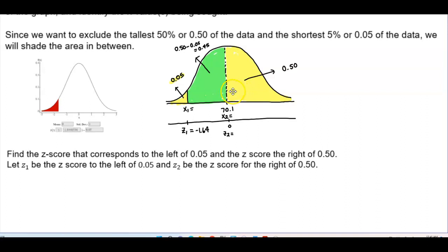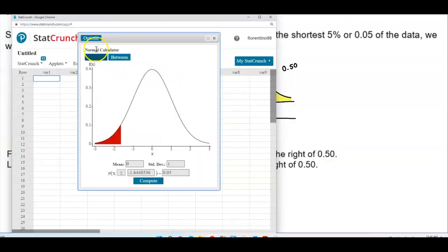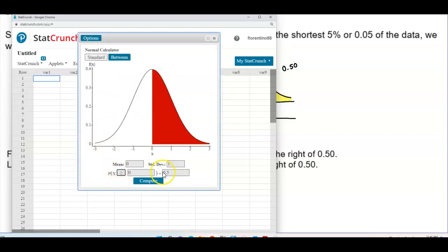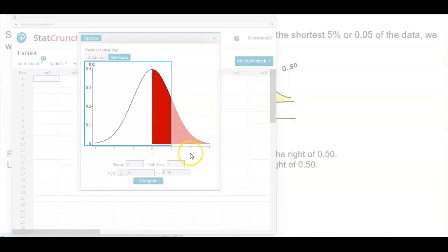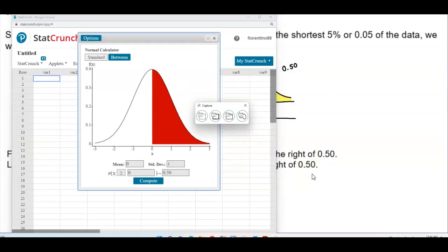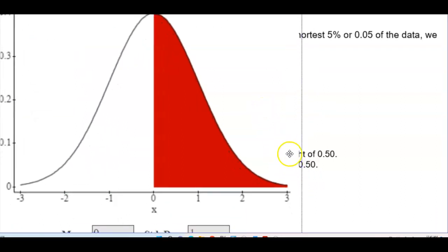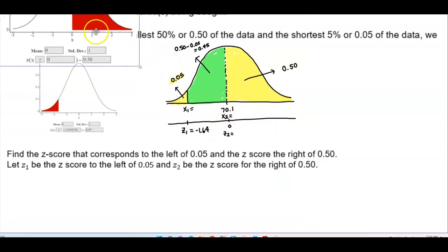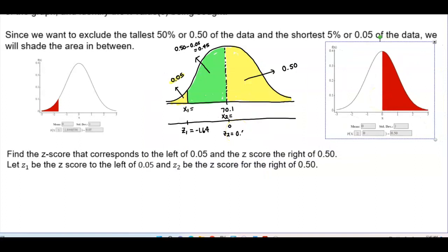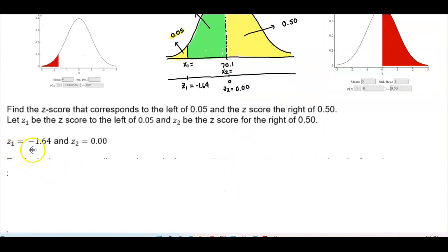Now we want to find the z-score for the area of 0.50. Open StatCrunch, go to Options and select Refresh. Select 'greater than or equal to' and enter 0.50. We get a z-score of 0 because it's right in the middle. Therefore, z1 is negative 1.64 and z2 is equal to 0.00.